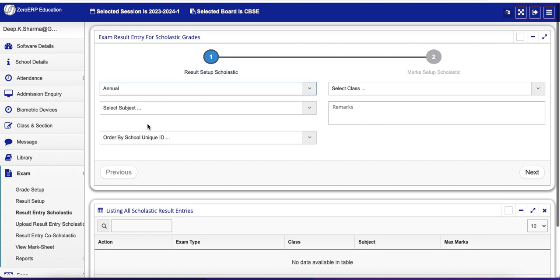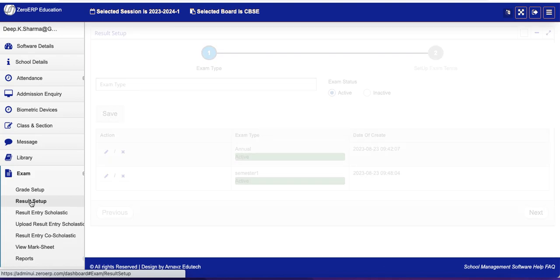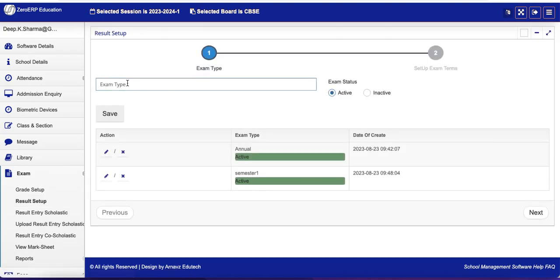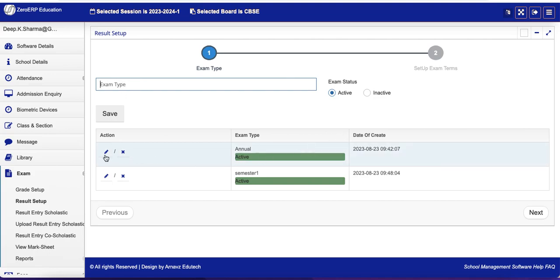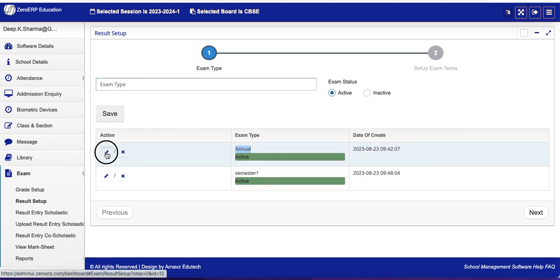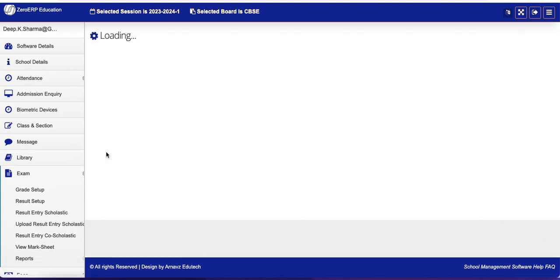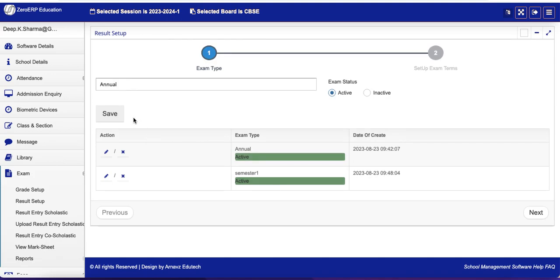Let's select exam type as Annual. How do we create this exam type? Go to Result Setup and you can see the Exam Type button here. You can create or rename any of the existing exam types. This is an exam type Annual. I will try to rename it to Final.